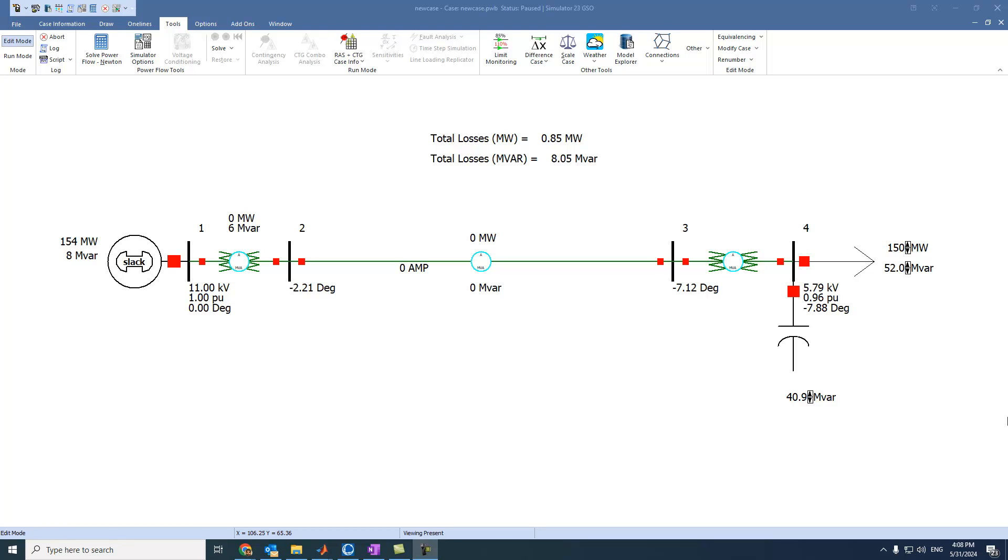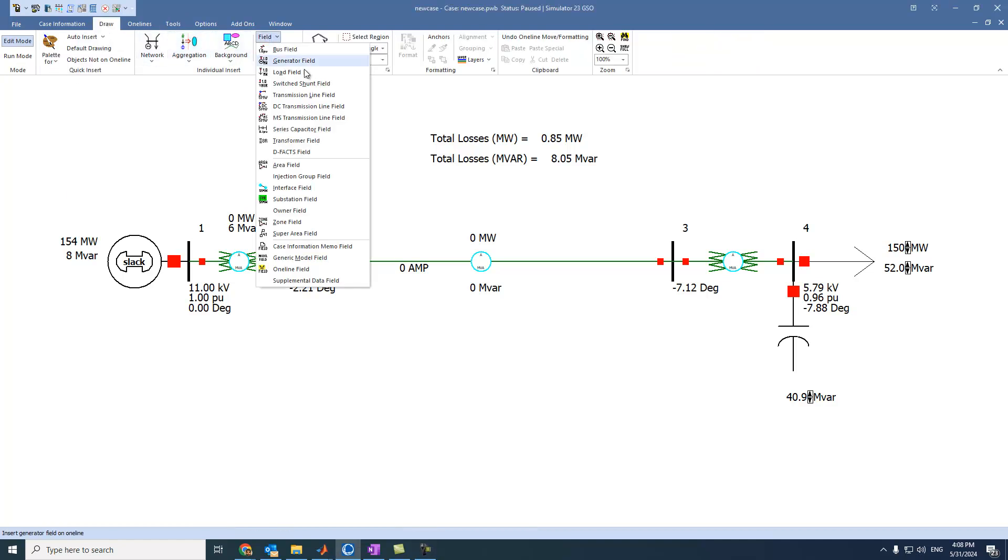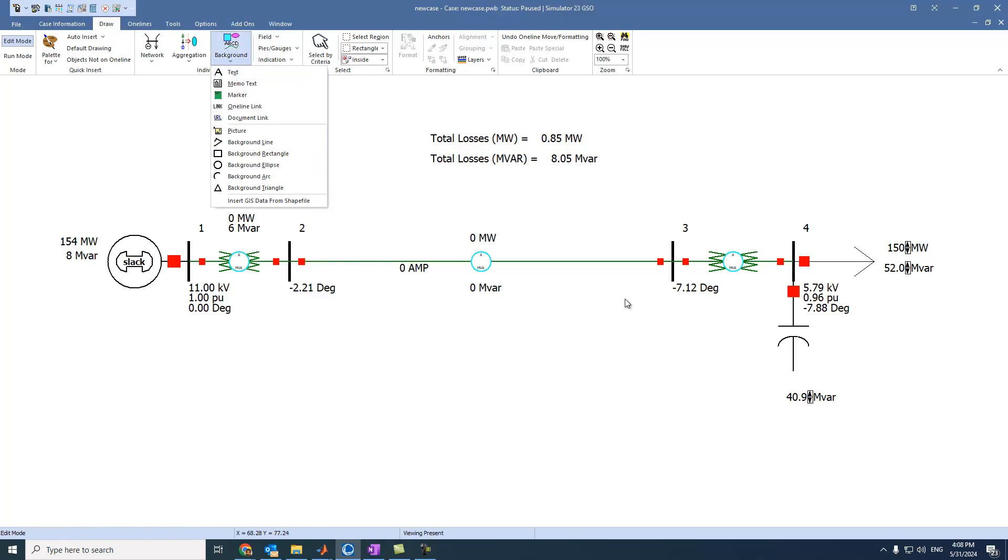Hi everyone, in this video we will see the readings not just on buses by going to edit, draw, select field, and select the different fields on buses.